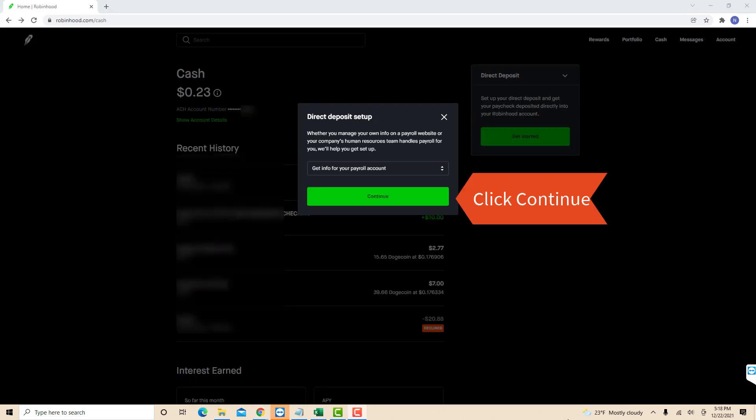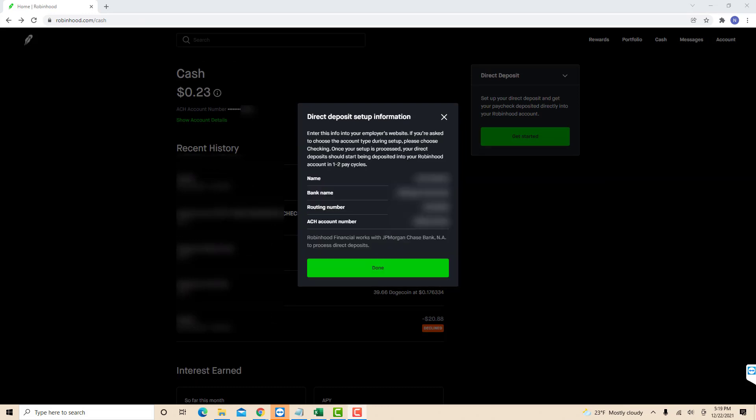After selecting, click on Continue. Now you will see your direct deposit information. So just log into your employer's website, then enter the info shown on your screen to get the paycheck deposited to Robinhood.